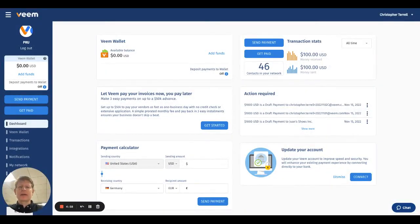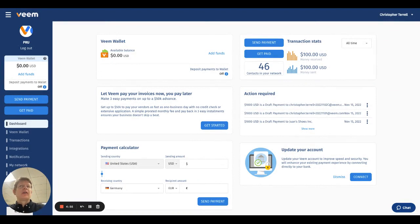Hi there, my name is Chris. I'm a product manager here at Veem. I'm going to walk you through the Veem Wallet.